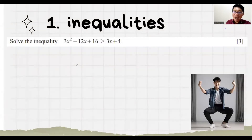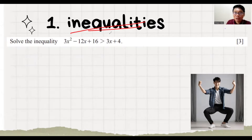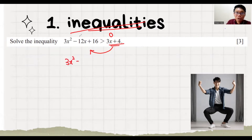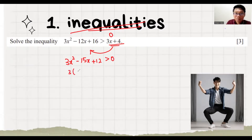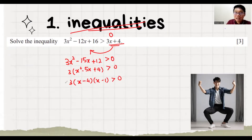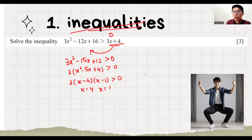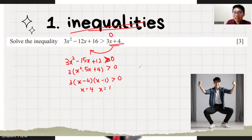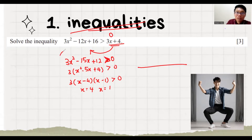Now we try an exam question. To solve quadratic inequalities, we must make sure one side equals 0. So we throw terms to the left: 3x minus 12 minus 3x becomes minus 15x, and plus 16x minus 4 becomes plus 12, making the whole expression more than 0. Then we do factorization to get either x equals 4 or x equals 1. This is how we solve it as a quadratic function. But for inequalities, we need one more step to confirm the domain. This is a positive x-squared, so it's a u-shape.